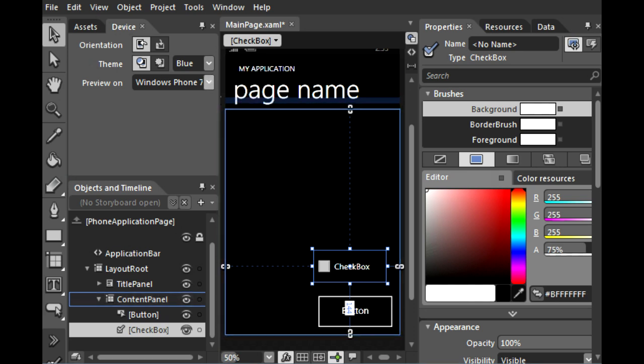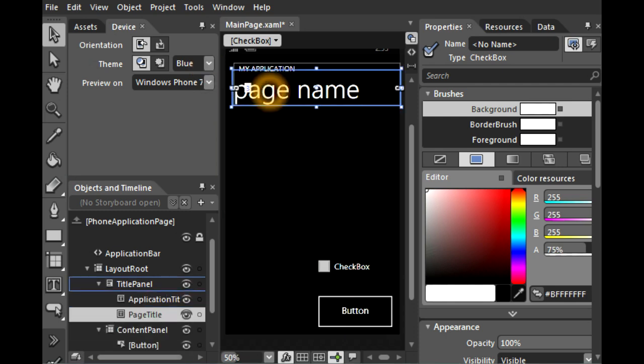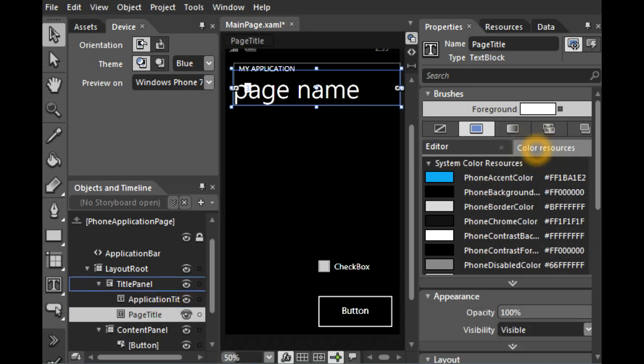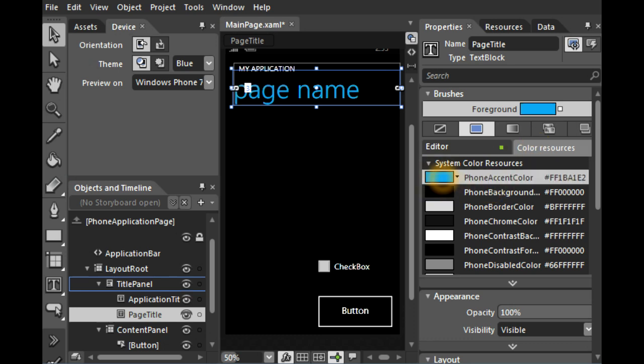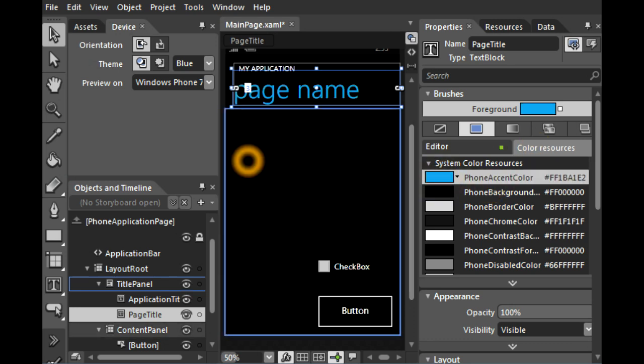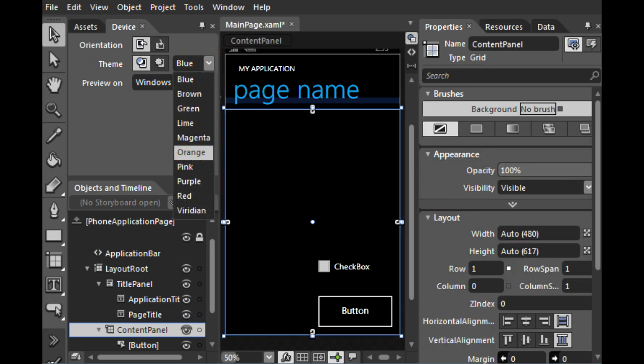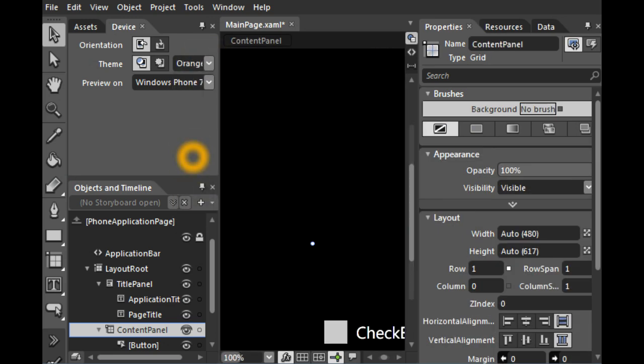There's also an option to change the accent color of your application. You can select this text and apply the right resource, the phone accent color. Now it's blue, and if you select away, you can see that it changes globally when you select orange.